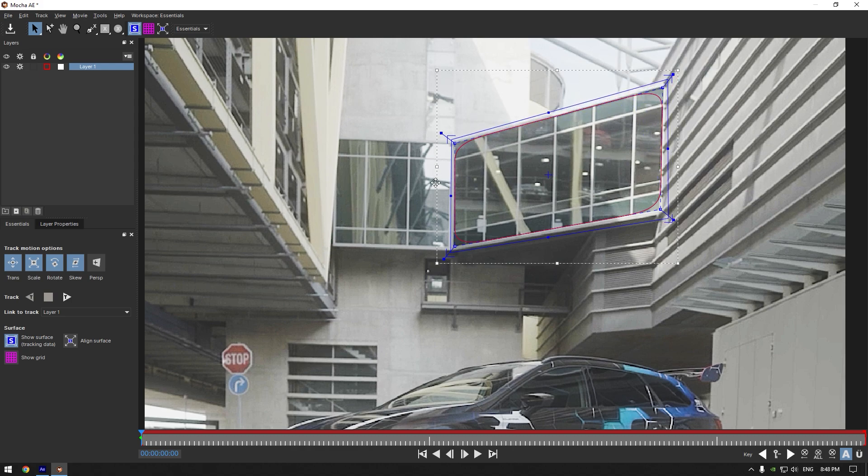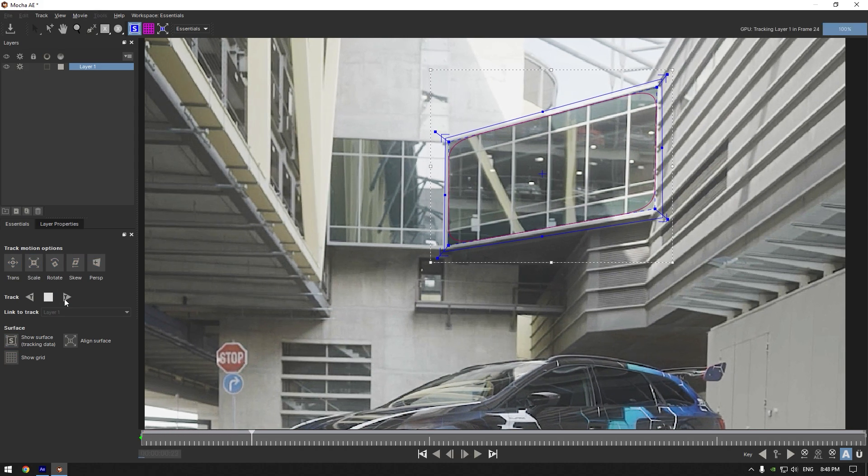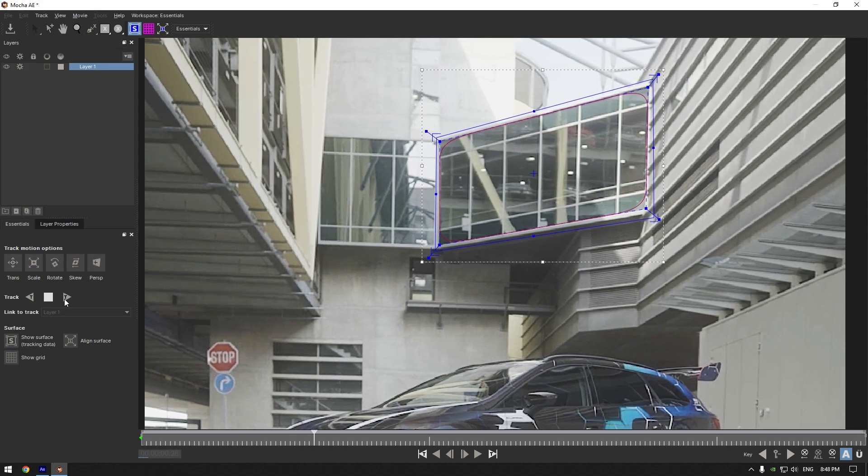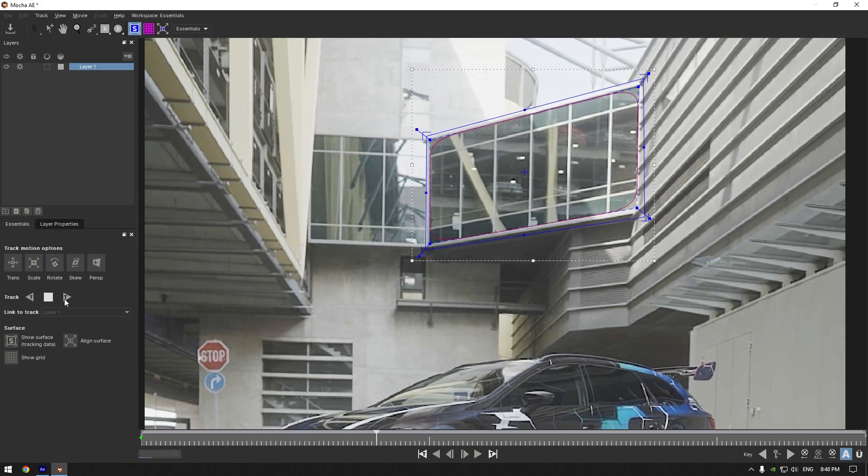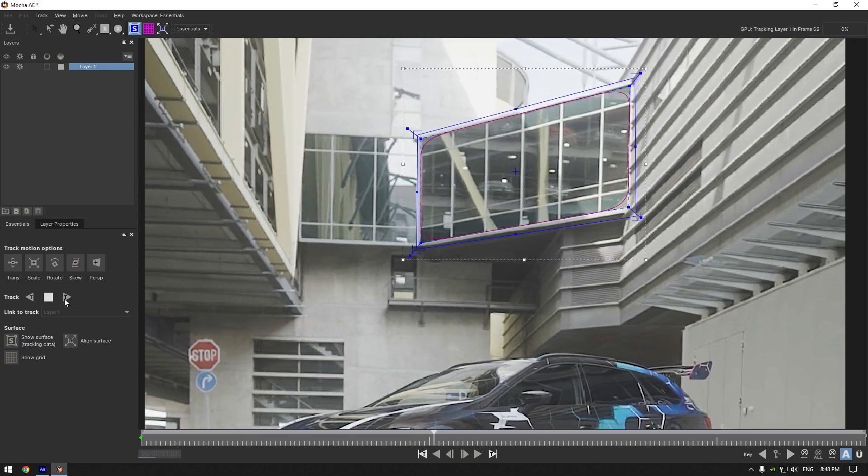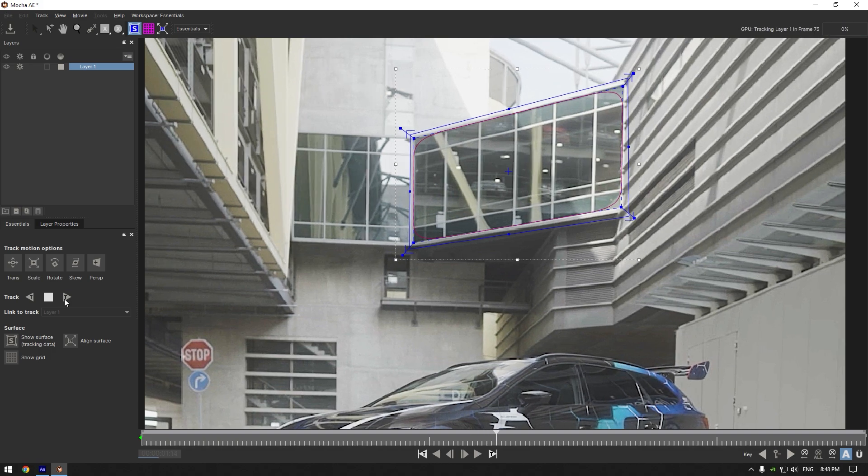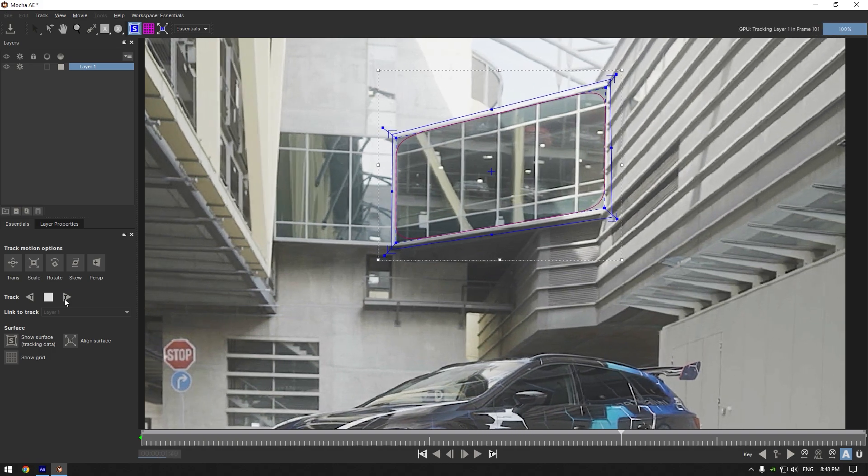Once you are satisfied with it, enable perspective and click on the tracking button. Wait until tracking is done and check if your mask is perfectly tracked. If the mask moves, stop there, correct it, and track it again.